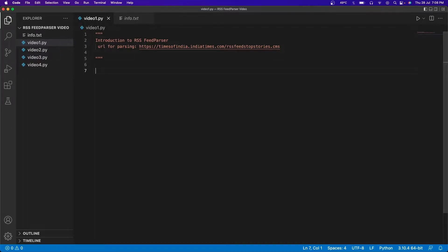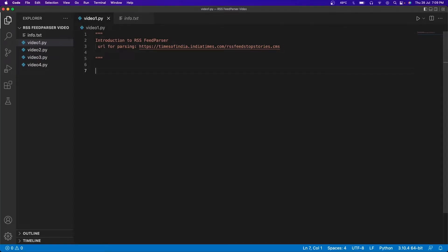Hey folks, welcome to the second video in the RSS feed parser tutorial series. In this video we'll be getting started with feed parser — basically starting out by installing the feed parser module, followed by parsing a news website and understanding how the RSS feed parser works.